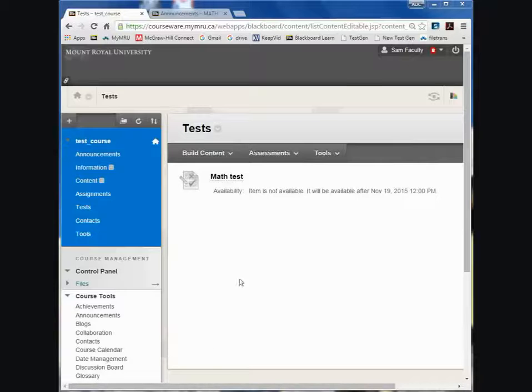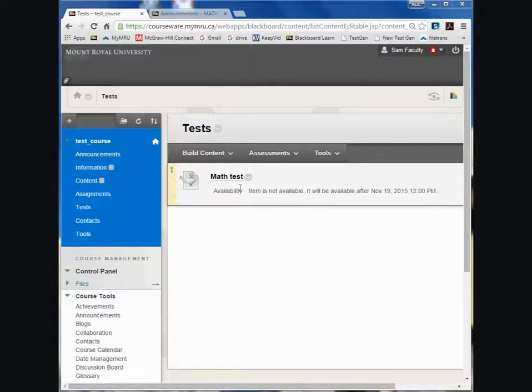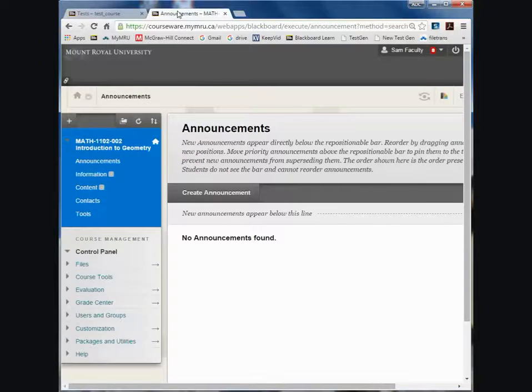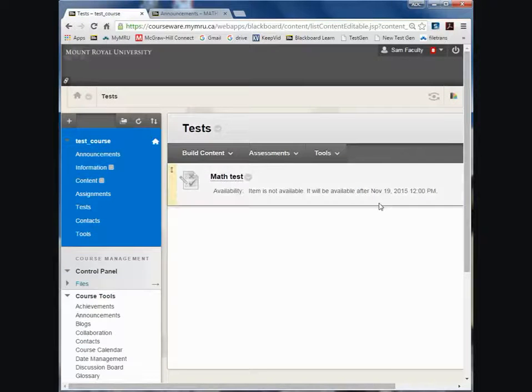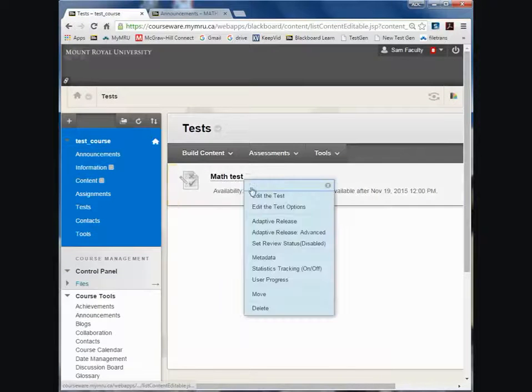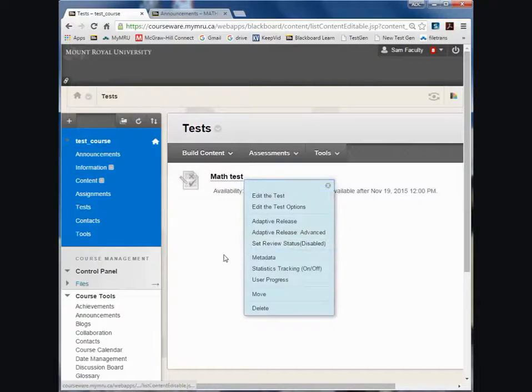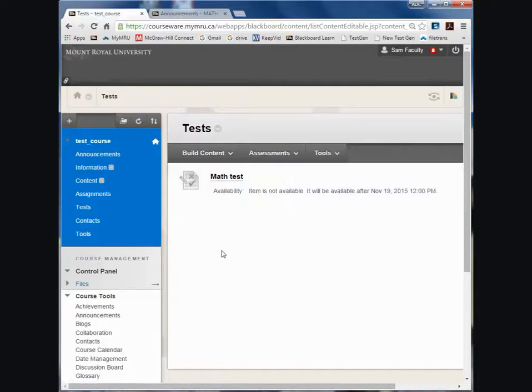How to transfer a math test from one Blackboard site to another Blackboard site. So I have this test and I can't just click and copy it. It doesn't copy because it's linked to the Grade Center.